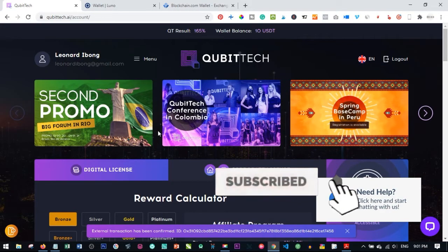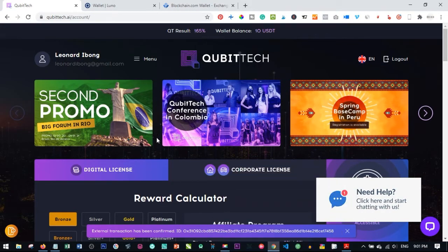Hello viewers, welcome to my channel. This is Leonard from digitalena.com. In today's video I want to do a quick walkthrough on how to buy a digital license with the Kubitech platform and start earning from it on a daily basis. Kubitech is a crypto trading platform where you earn an average of 1% to 25% monthly based on whatever package you buy.